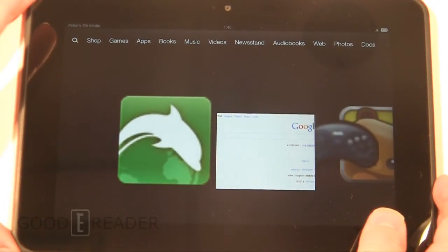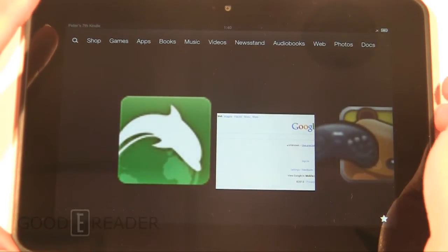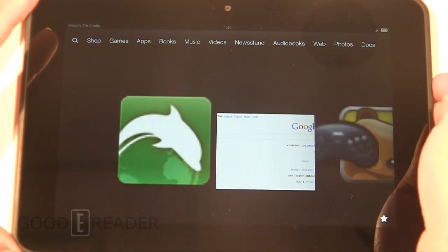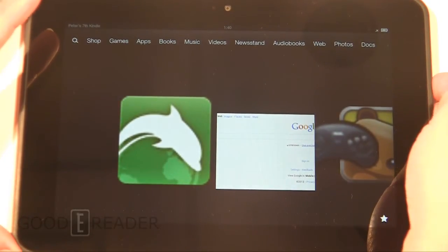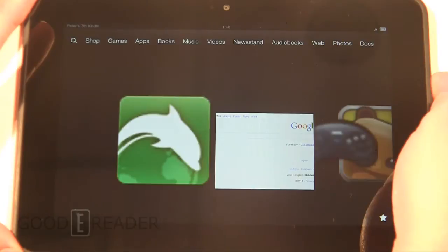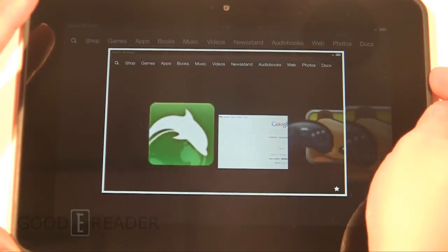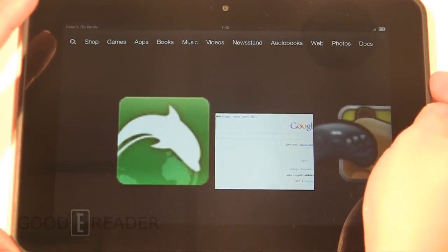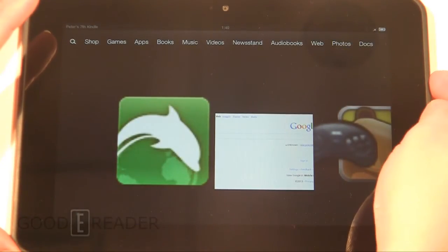So you want to press those at the exact same time. I am terrible at this, I never seem to get it on the first shot. Ok, there you go, I proved myself wrong.